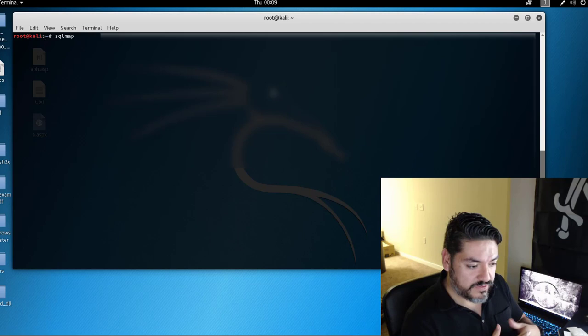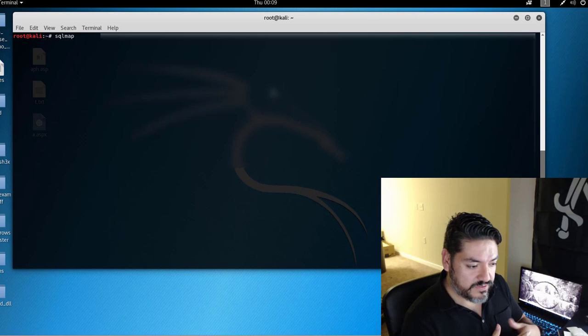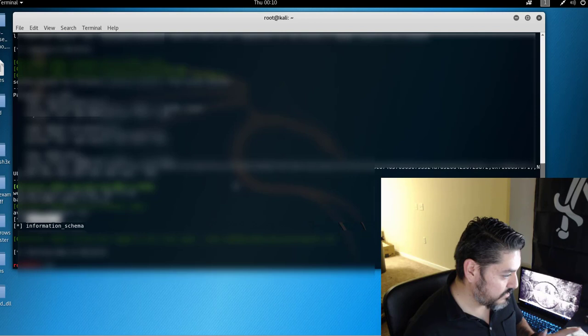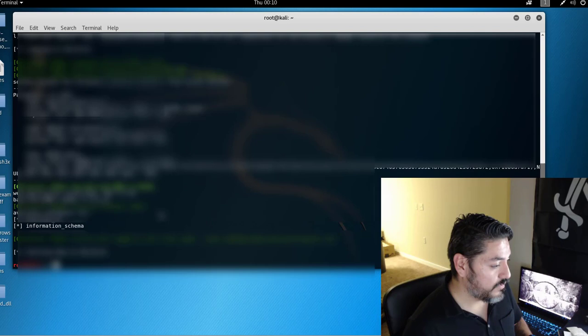SQL map is just a tool that's going to automate the process of going through to figure out more information about the database and the contents within. So, the first thing I'm going to do is figure out what the database name is and the type. All right. So, this is our database name,